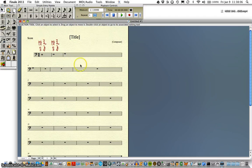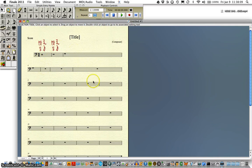That's a simple way of getting the fingering font to show up in a program like Finale.